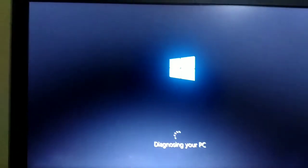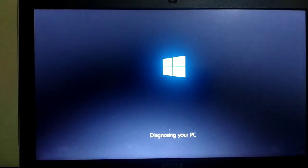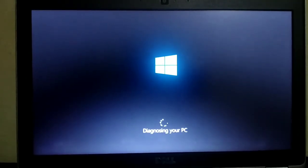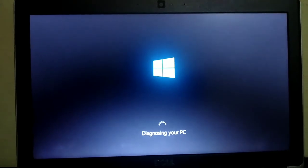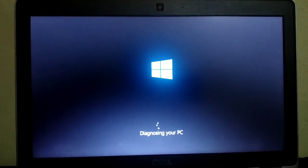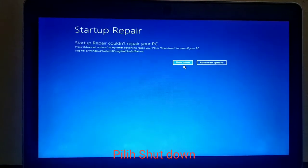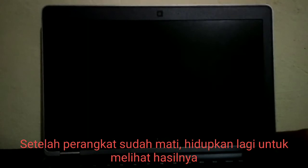Setelah itu akan restart. Setelah sudah mati, kita hidupin lagi. (After that it will restart. Once it has shut down, we turn it back on.)